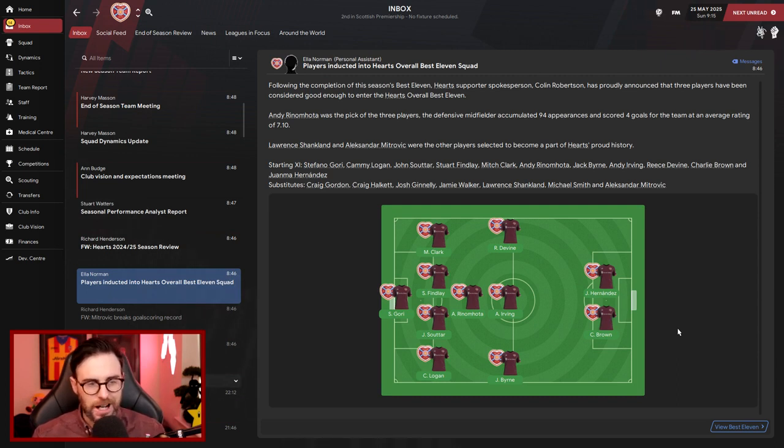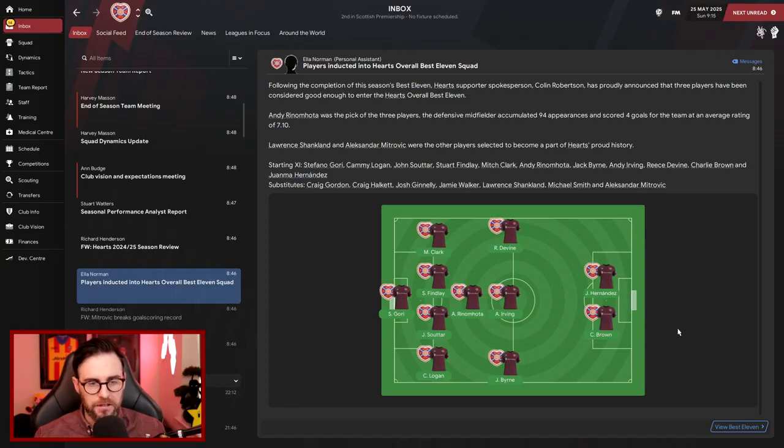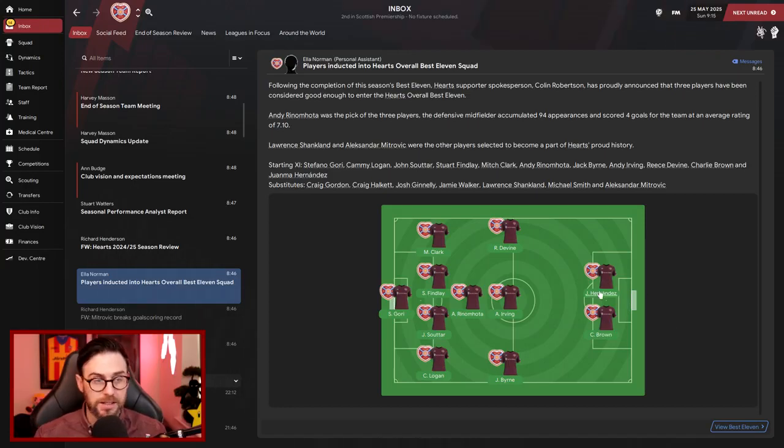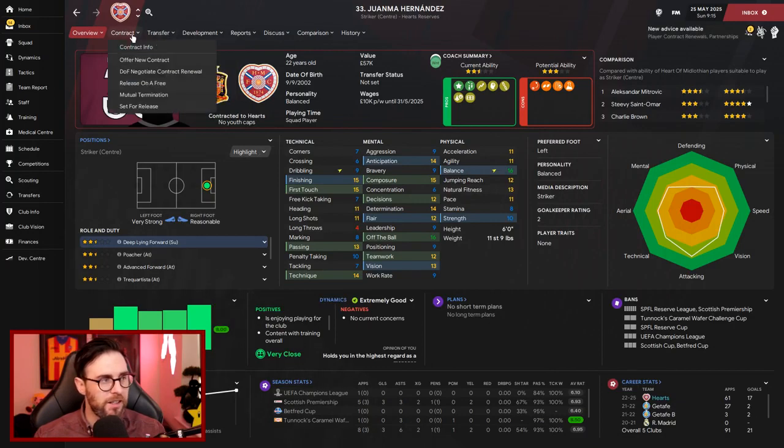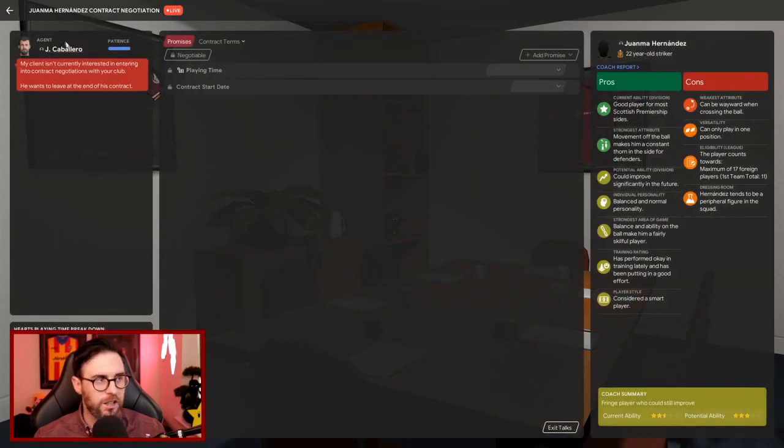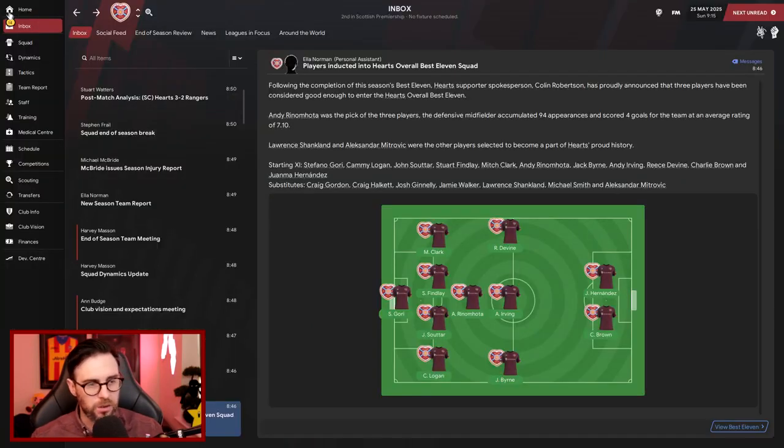We've got some players inducted into Hearts' overall best 11 squad then. We've got Gory in goal, Clark, Finley, Sutart, and Logan with Rin and Motter in that holding role, Divine, Irving, and Burn with Hernandez and Brown up front. Now Hernandez, he's going to be leaving us, does not want to be there.